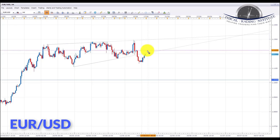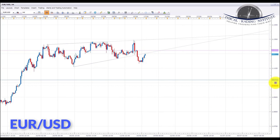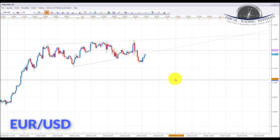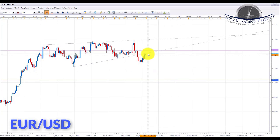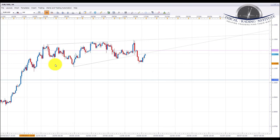Somewhere in that area we're going to look for bearish patterns to the downside. We have a potential target of 1.10190 on EUR/USD, and around that area we're going to look to take our profits if we get the right kind of setups to the downside next week.